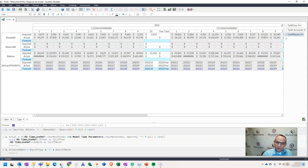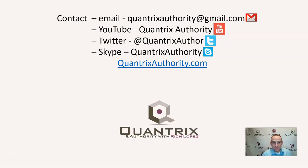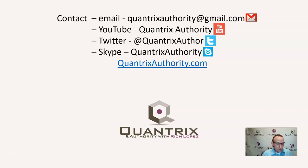Anyway, I hope that you found that useful, and I hope that if you have any questions, you'll reach out to me at quantrixauthority at gmail.com and ask me those questions because I absolutely love Quantrix, and I want to make you a Quantrix master. So, please join me again for another episode of Quantrix Authority with Rich Lopez.